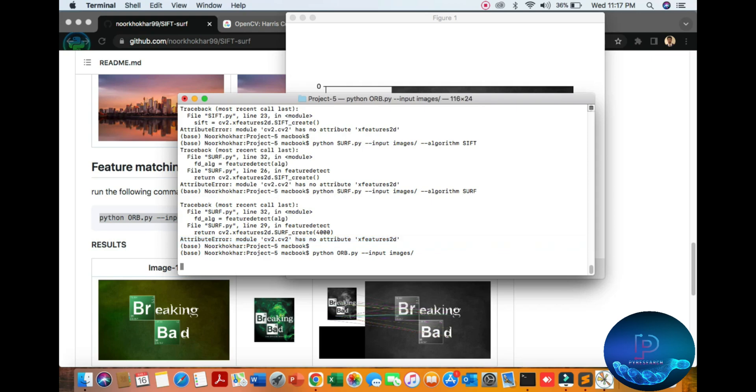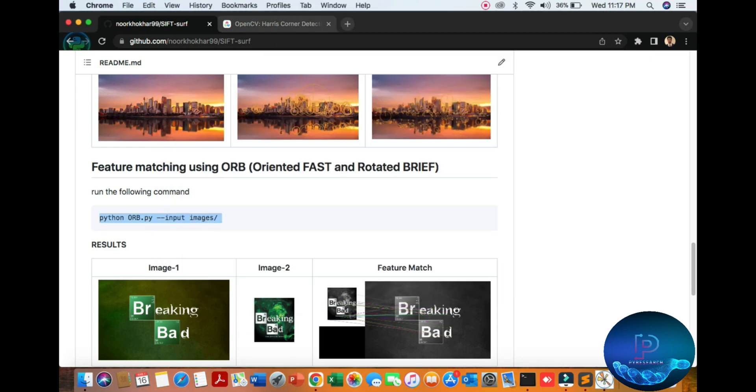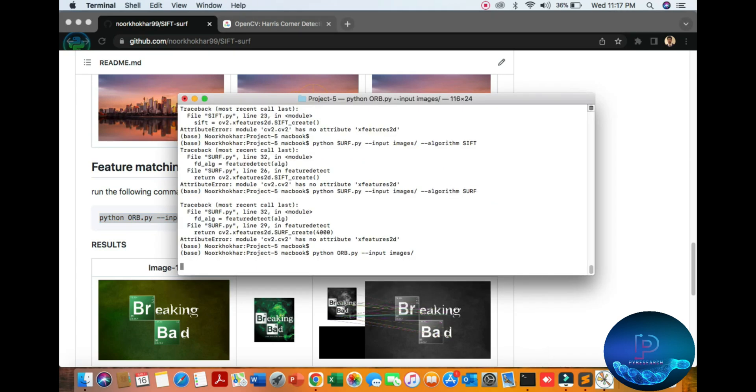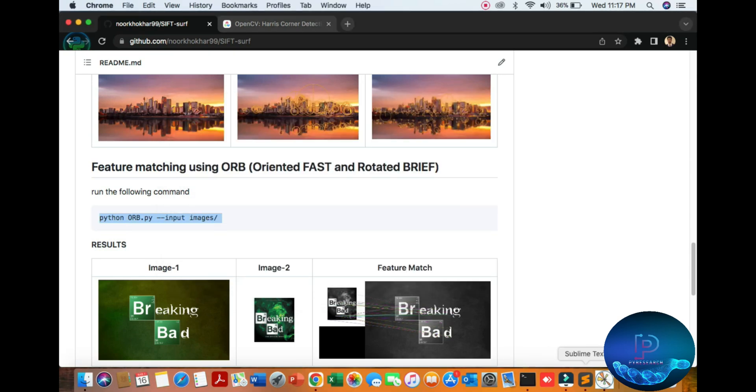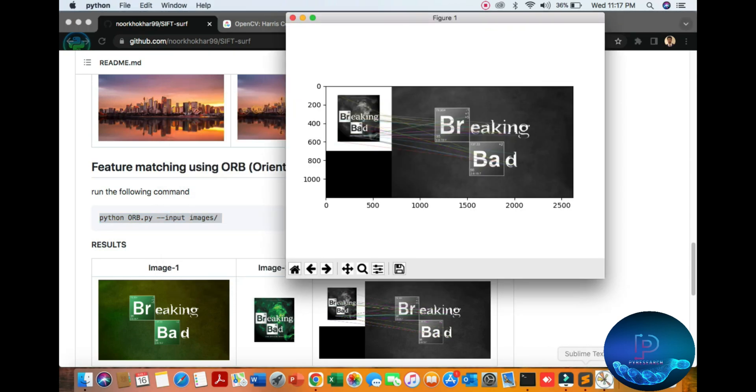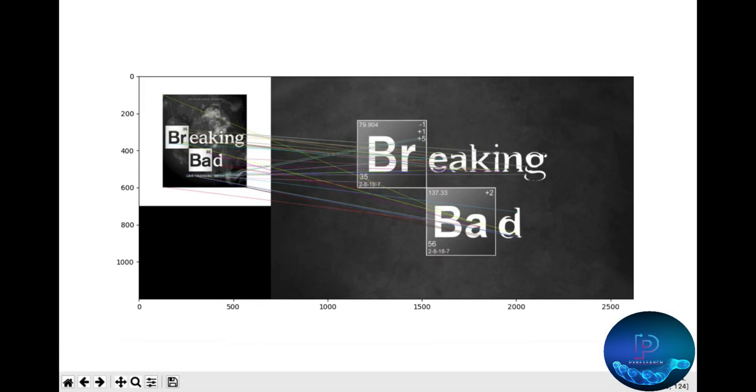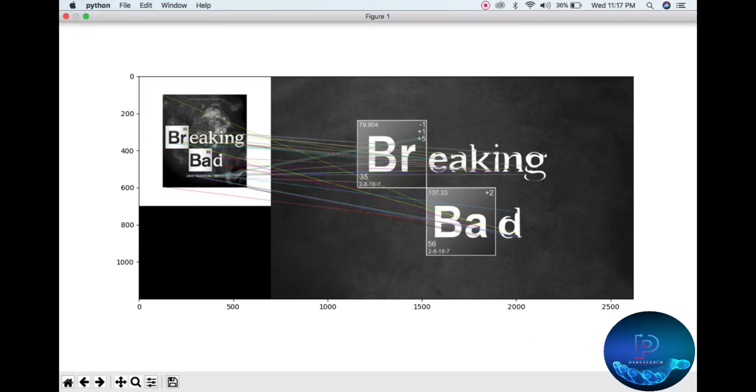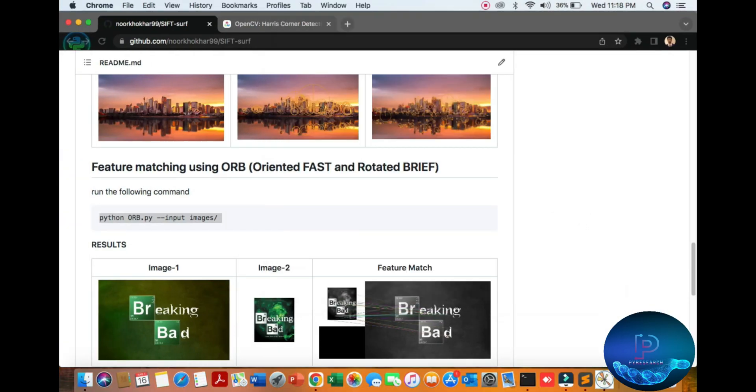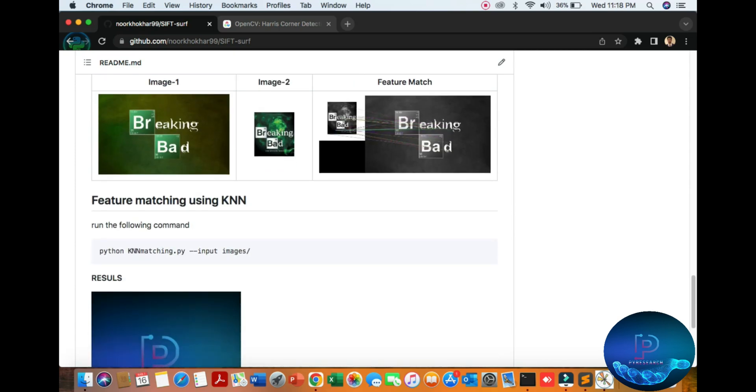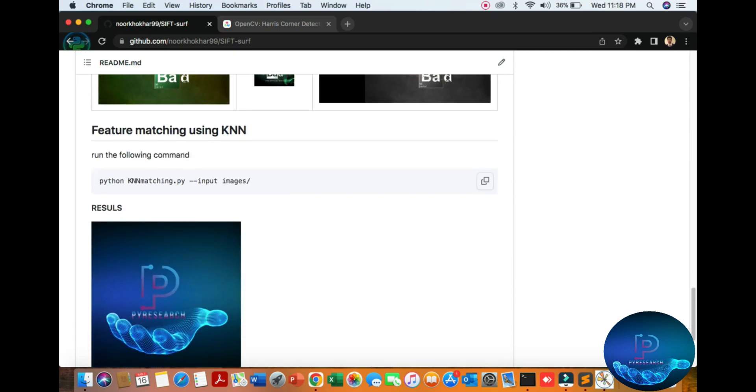First of all, we are discussing ORB. You can see the result of ORB. Here is the matching. I will just zoom out my image. You can see the Breaking Bad image. Here is our last algorithm, KNN match.